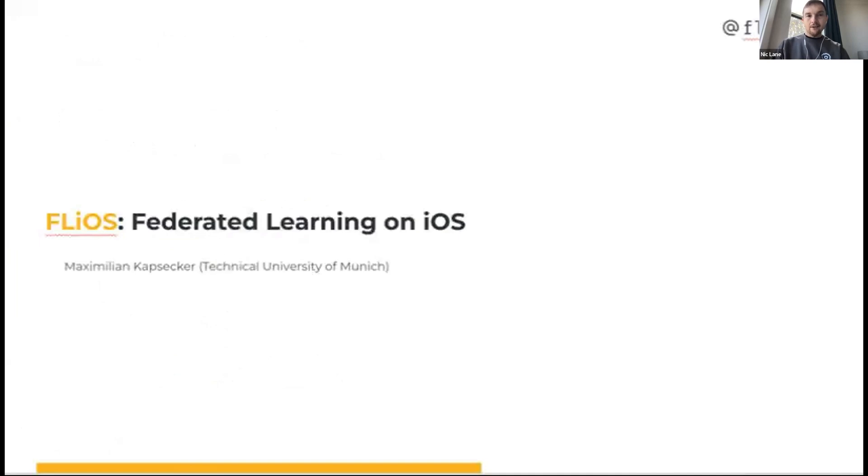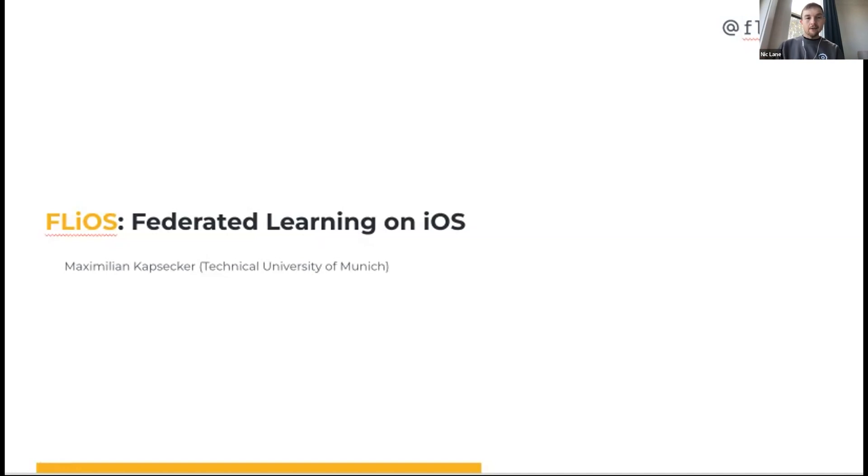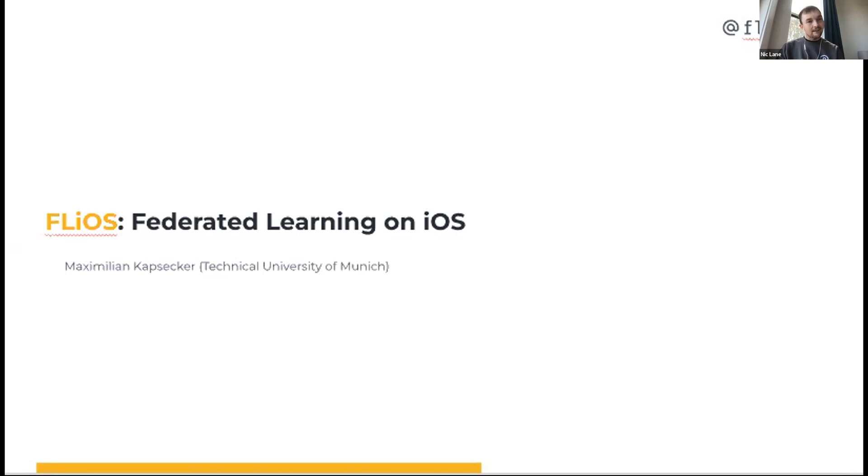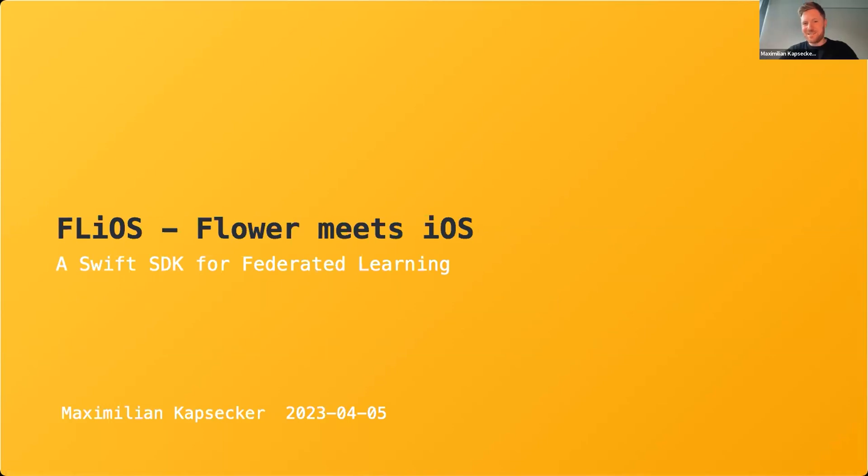We're going to move on to our first external contributor talk. I'm really delighted to say that we have finally got excellent iOS support in Flower. What's also really amazing about this is that this is an external project. Maximilian and a few other people at the Technical University of Munich wanted to see this happen. They've been working a lot with Charles, another core member of Flower, and they've just run ahead with this project. I'm amazed at how far and how great this is. Thank you, Maximilian, for your contribution to Flower.